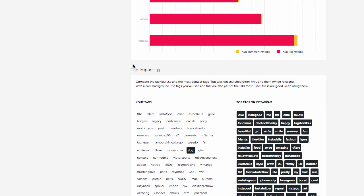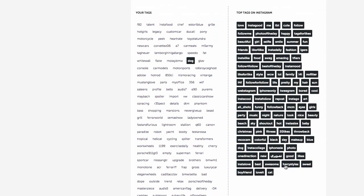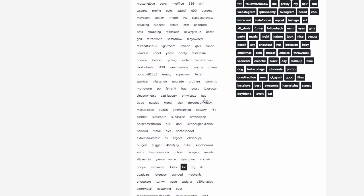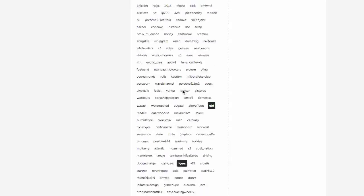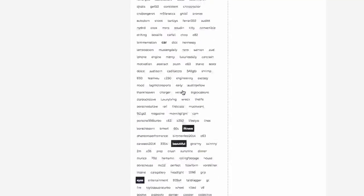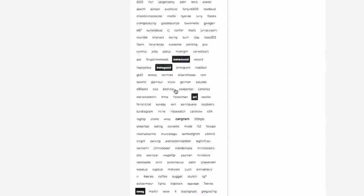Under 'Tags,' it shows you the tags that you're using versus the top tags on Instagram. My opinion is some of these are a little overused or vague, so I still like to make up my own tags within my niche on Instagram. This list goes on for a long time.